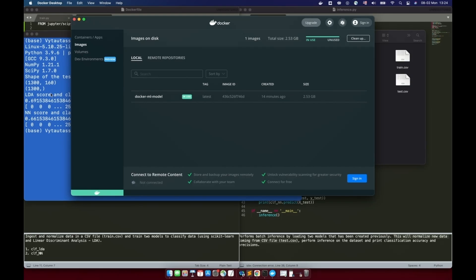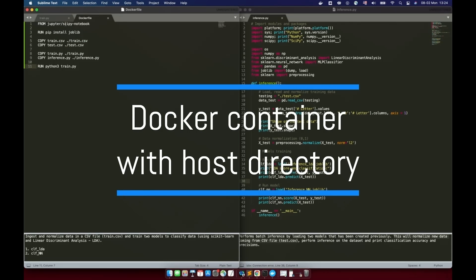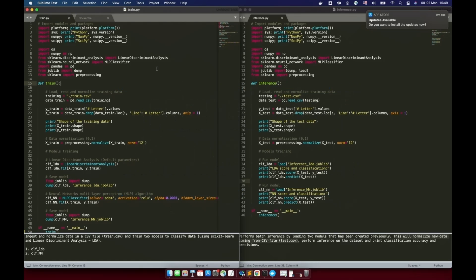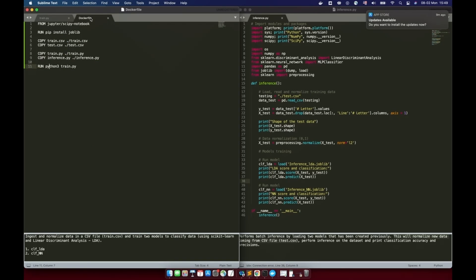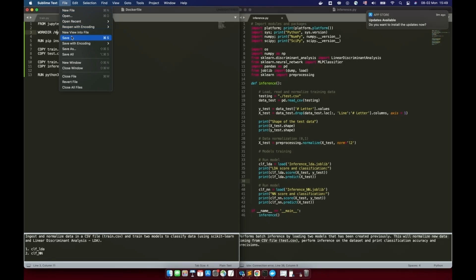Moving to the next part of the tutorial, we can do a few things to improve our containerization experience. We can bind a host directory in the container using WORKDIR in the Dockerfile. In the Dockerfile, let's add a new line and write our WORKDIR variable, setting it equal to /my_data. That means within the image we will save our data files into this directory. Save the Dockerfile and continue.